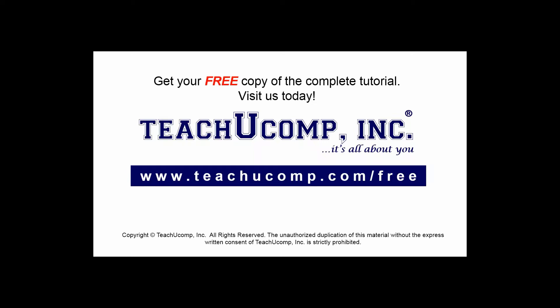Get your free copy of the complete tutorial at www.teachucomp.com/free.